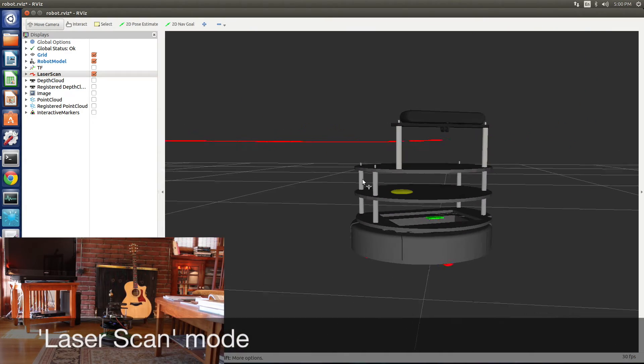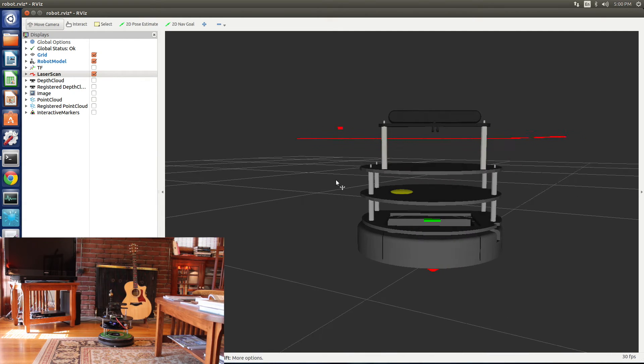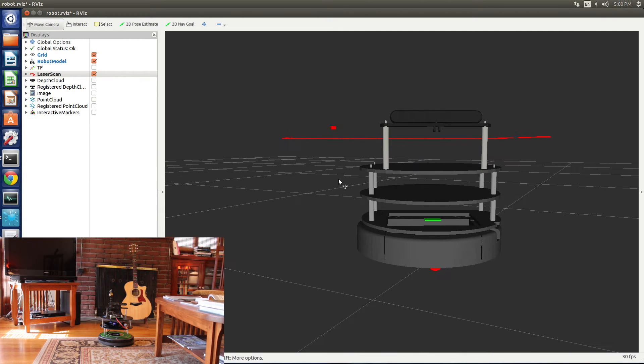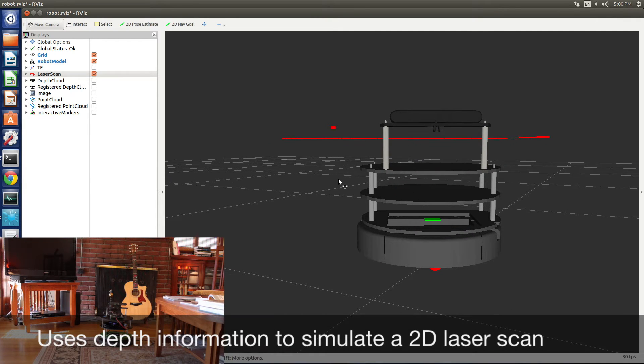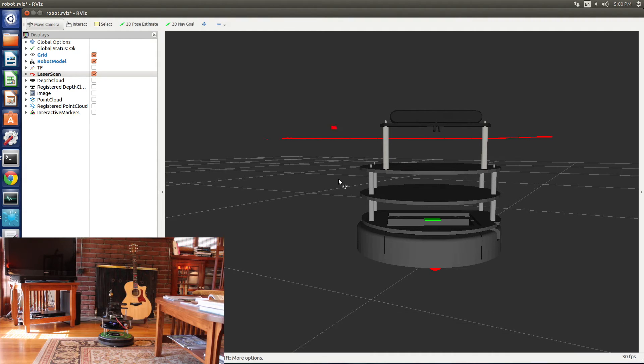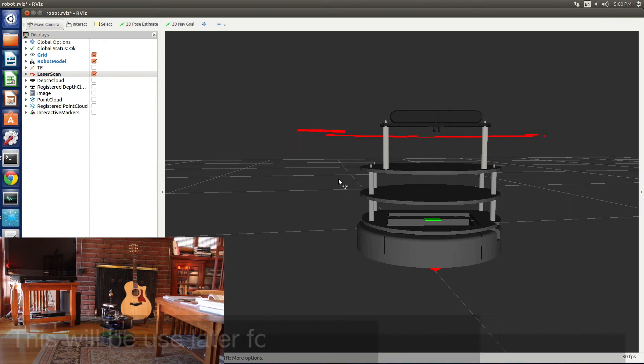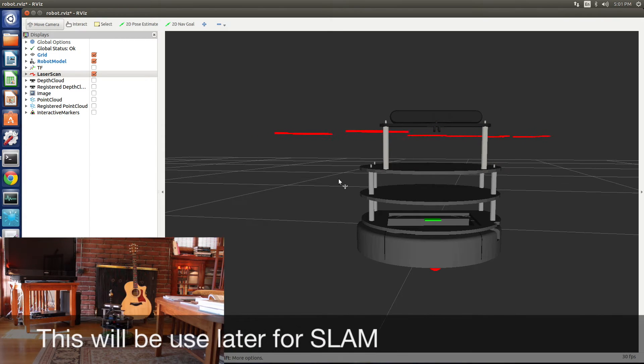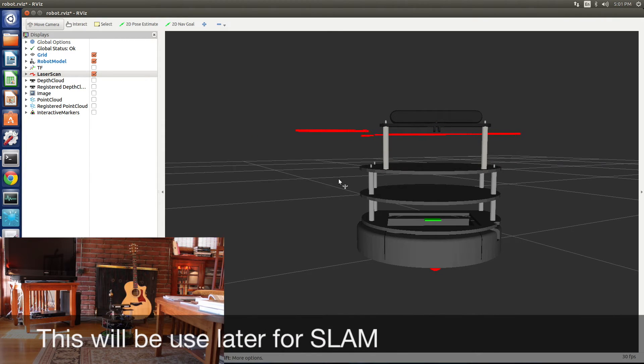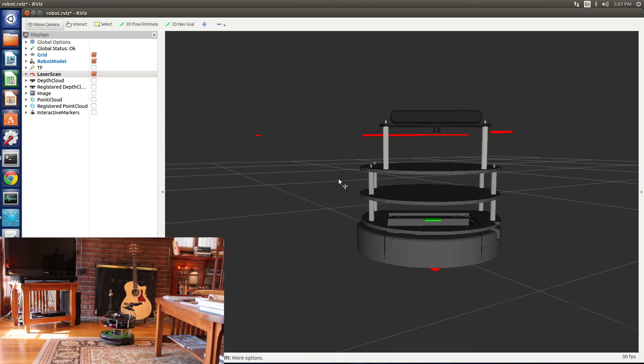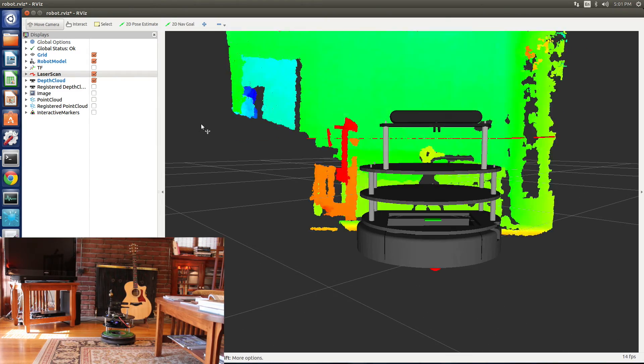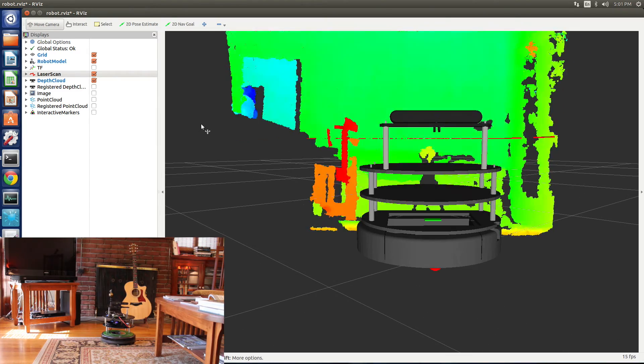We turn on laser scan mode. What this does is simulate a 2D laser scanner. So it takes the depth information and figures out the center line and figures out how far things are away from it. We'll use this later for simultaneous localization and mapping.